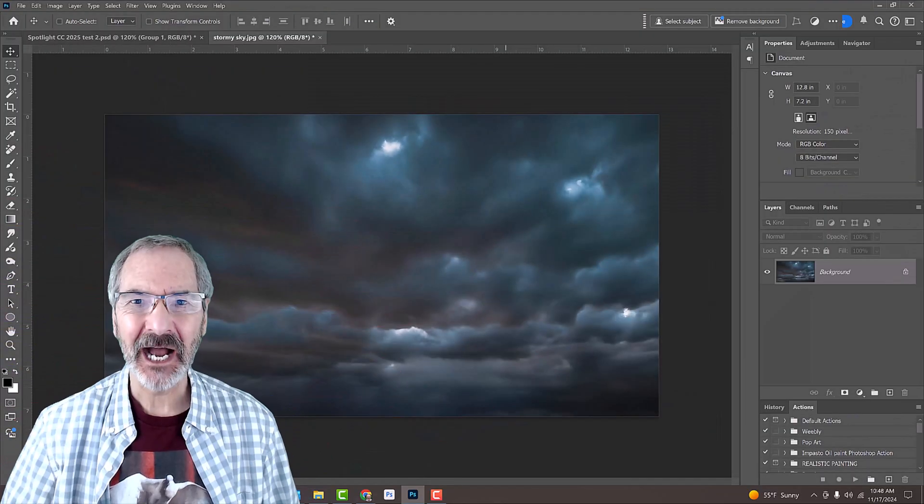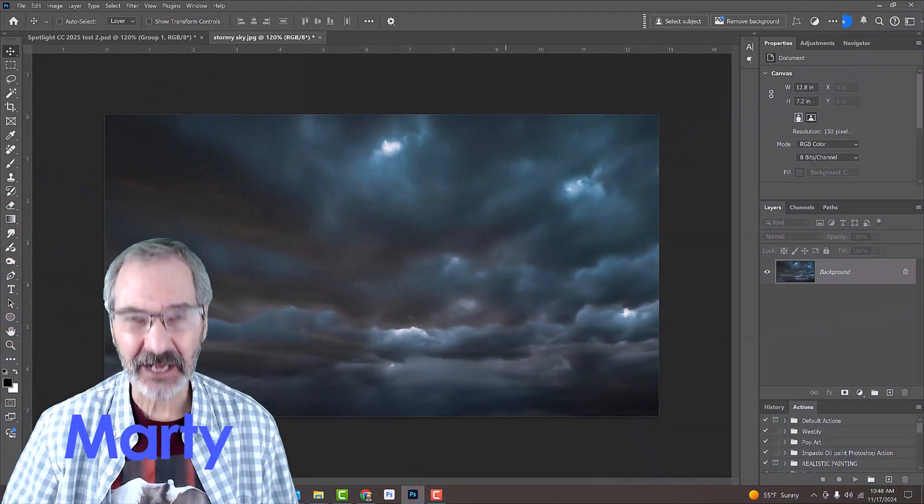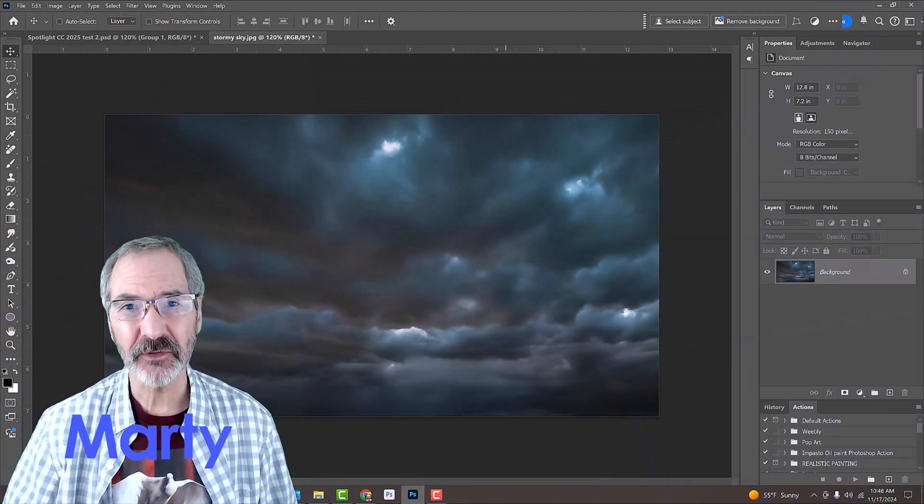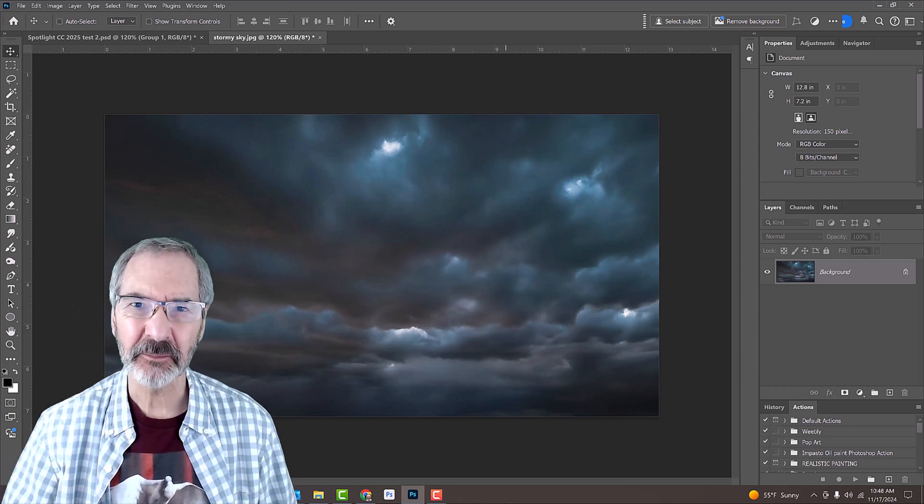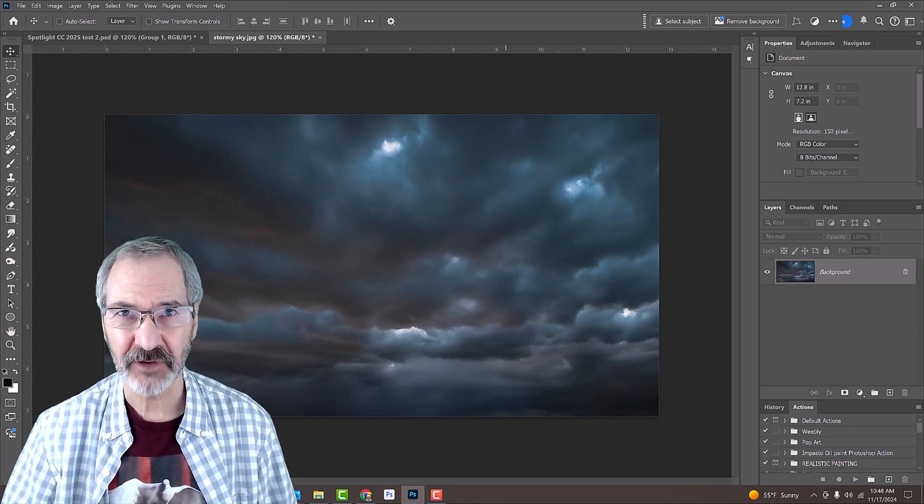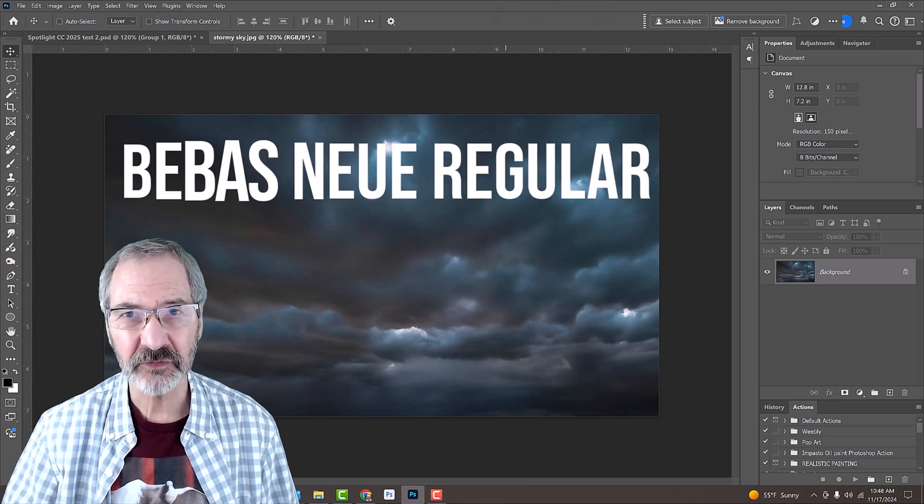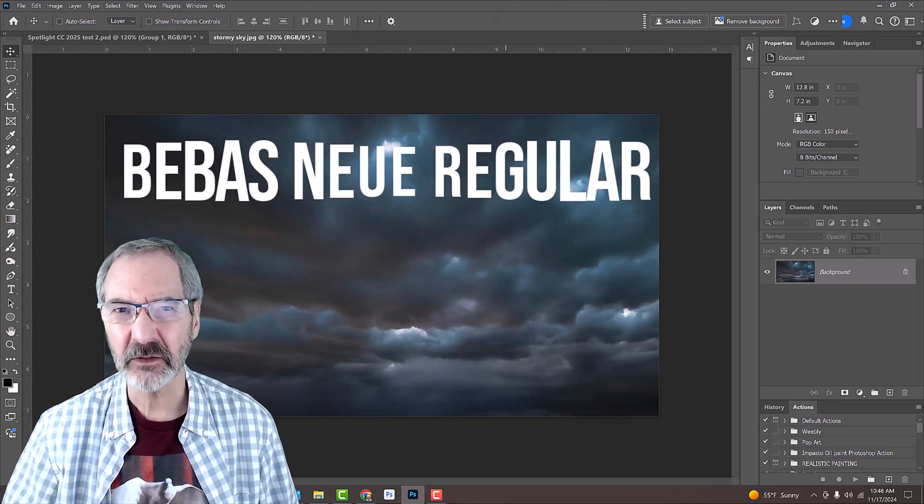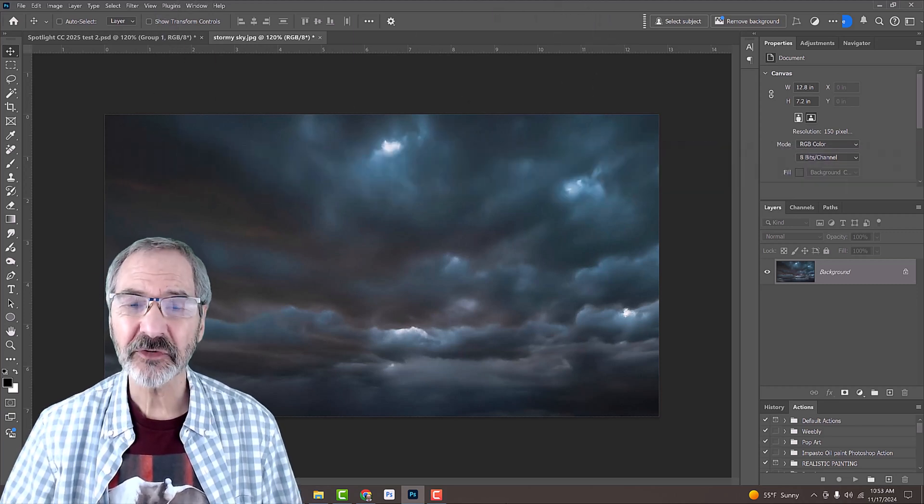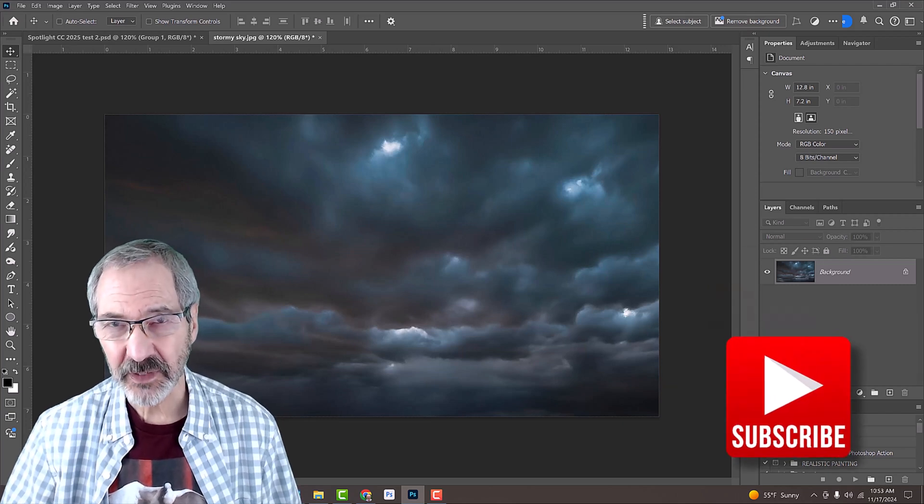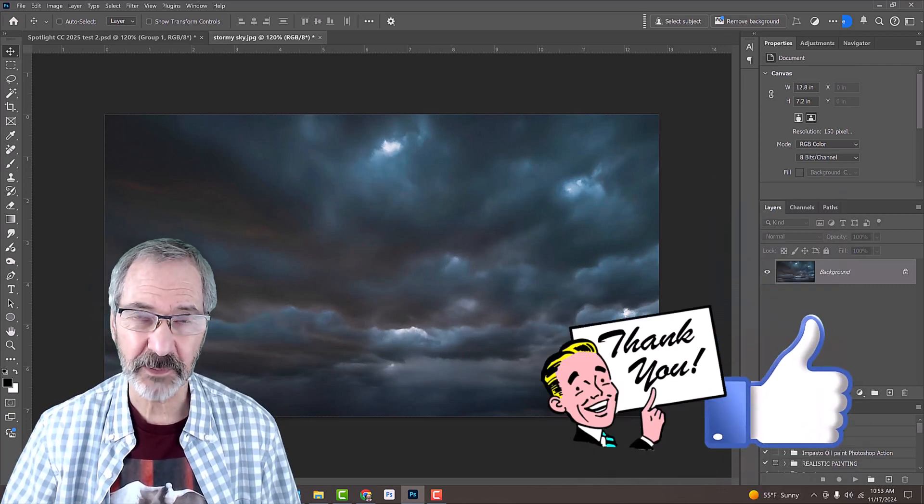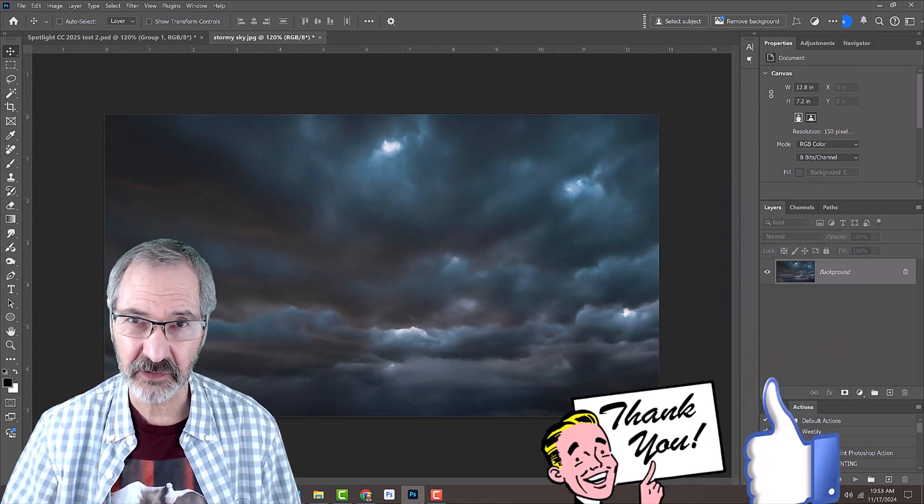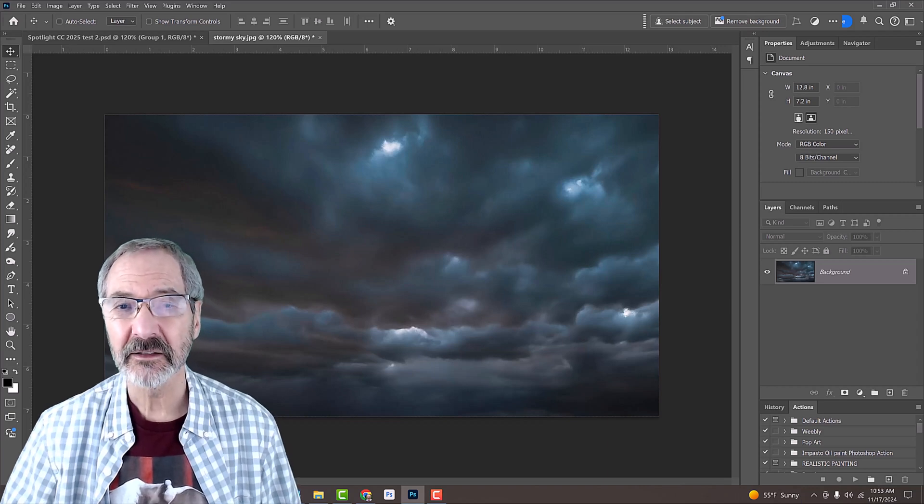I provided this photo of storm clouds that we could use for this project. Its link is in my video's description or project files. I also provided a link to the text I'm using, but feel free to use any text you want. You could also use a simple, high-contrast, black-and-white graphic on a transparent background if you like. It works just as well.